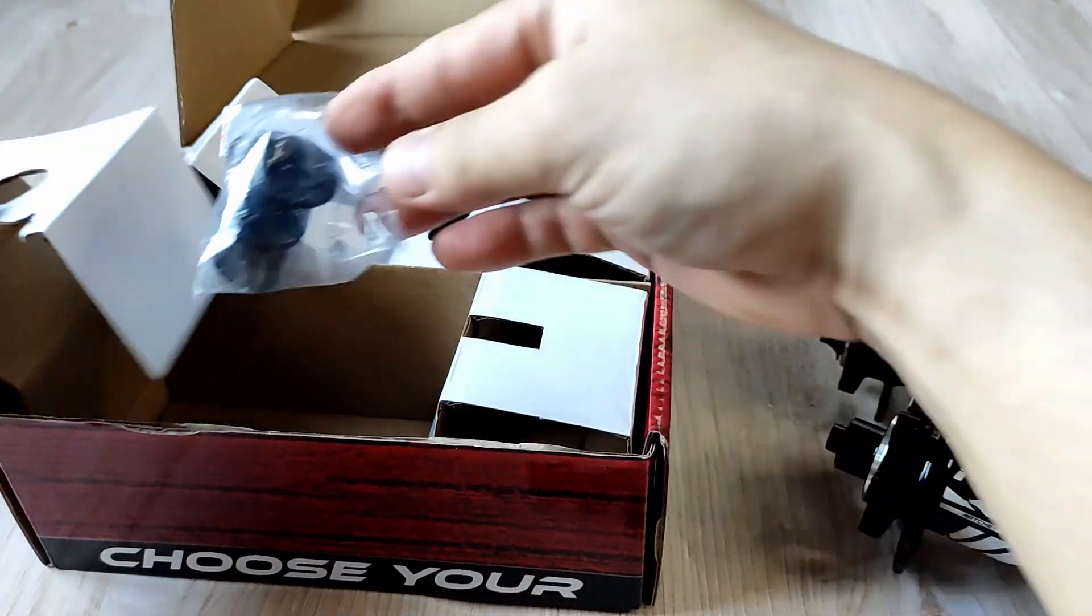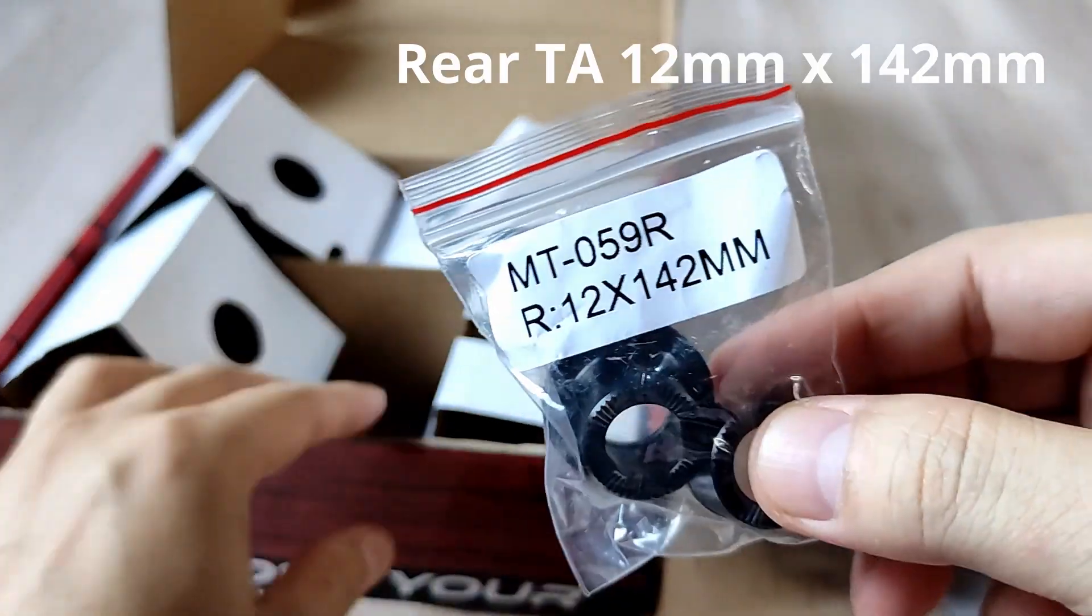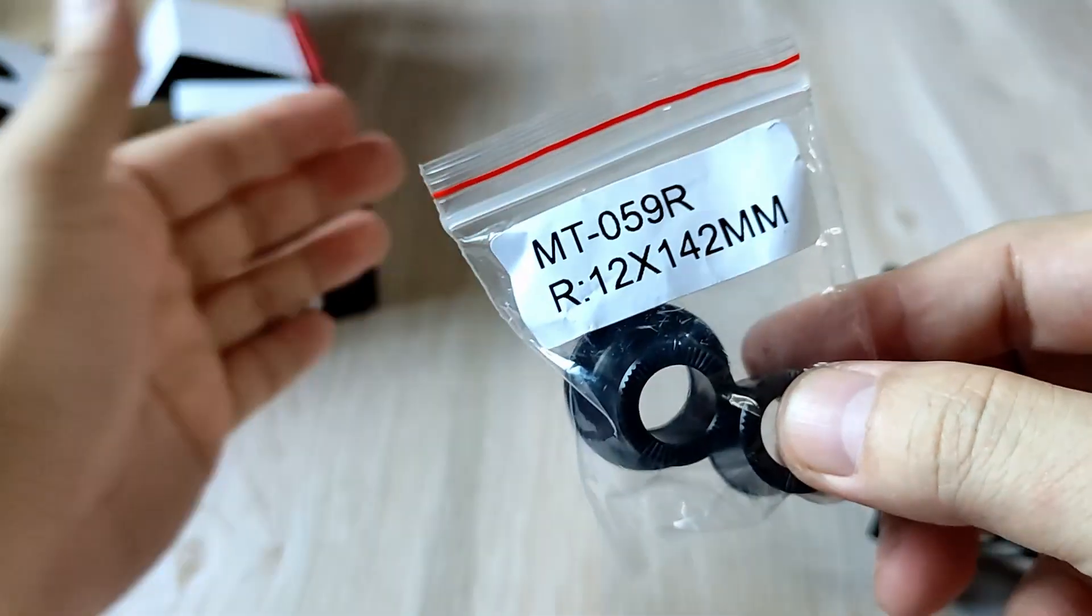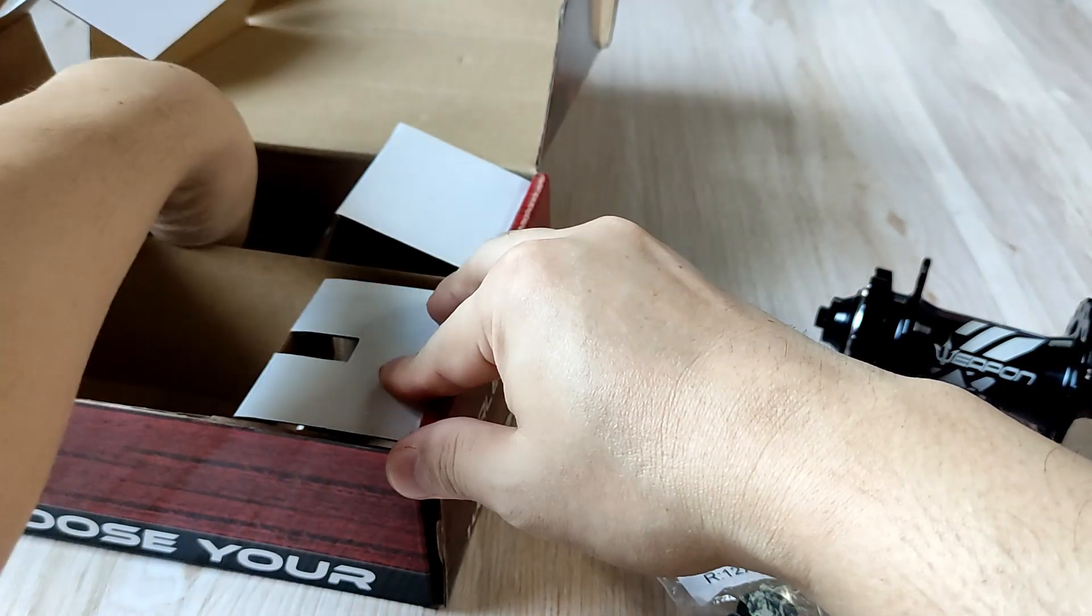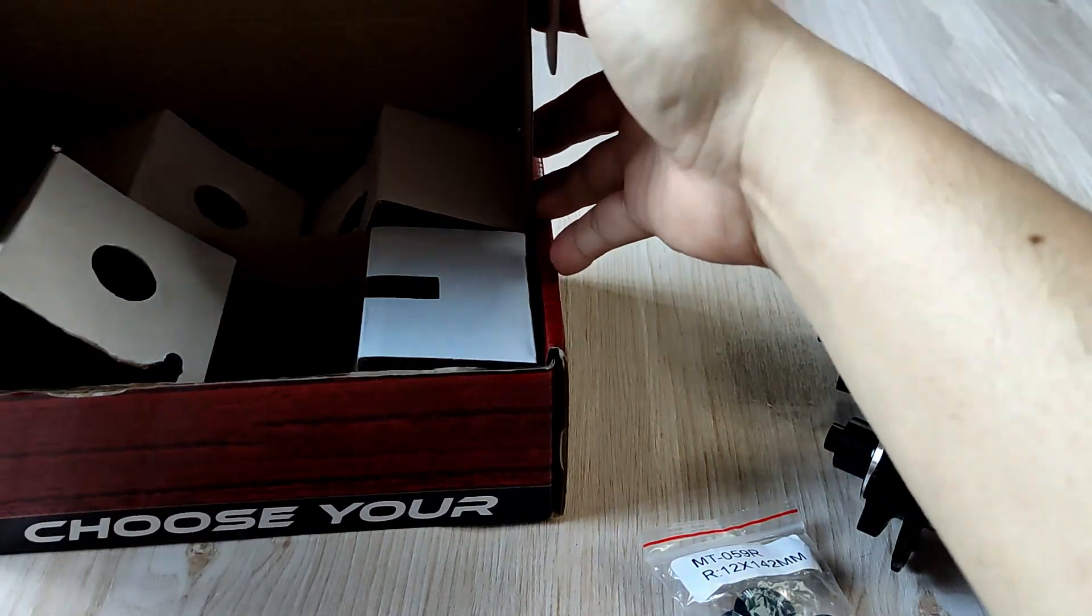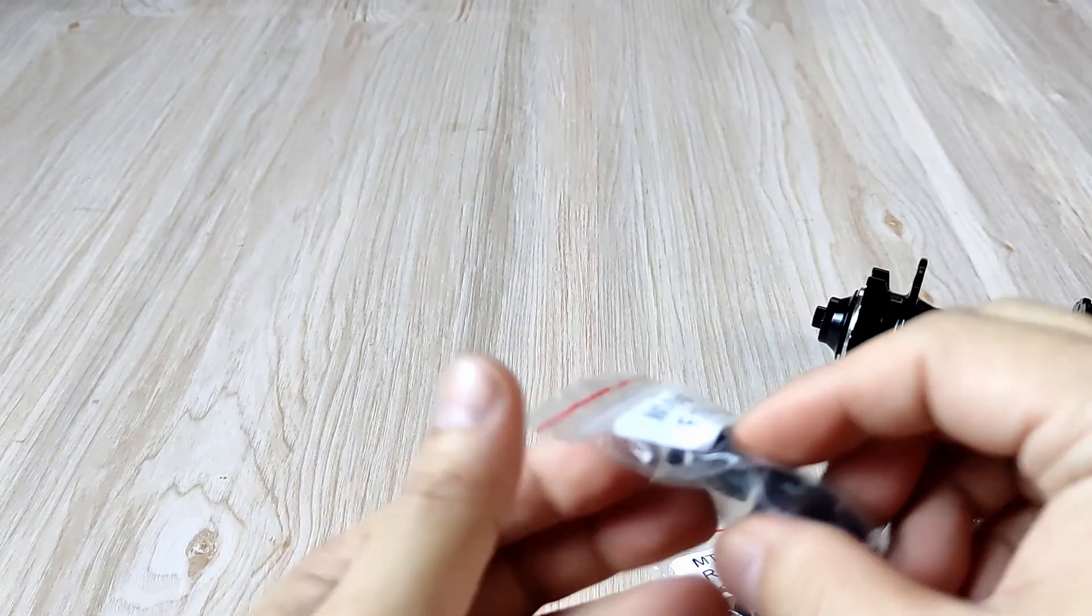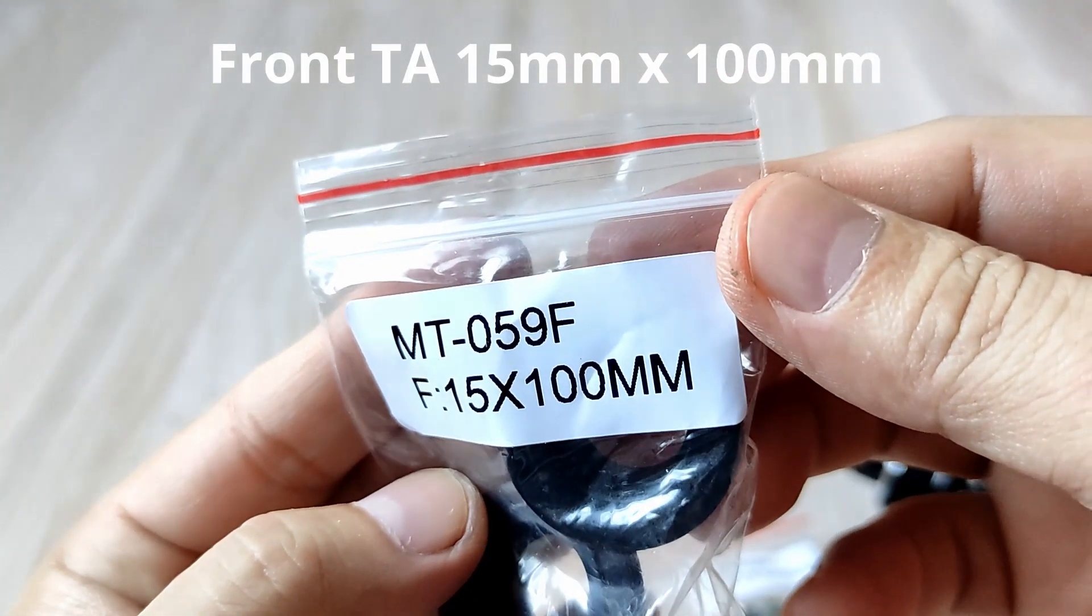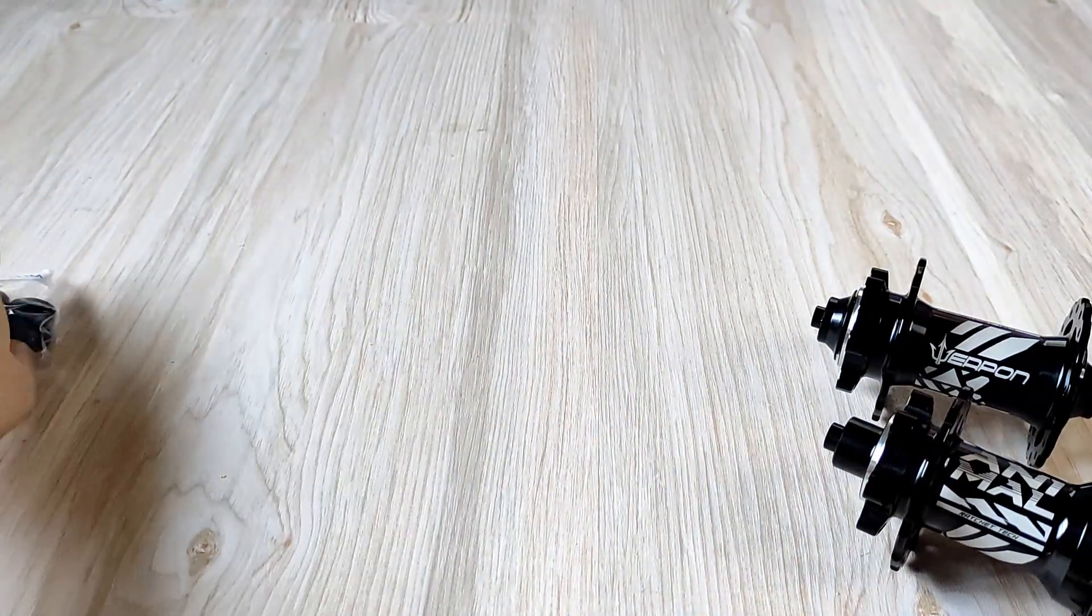We also have some kits for through-axle. This is for the rear, 12x142. For the front, we have 15 by 100 millimeter for the through-axle.